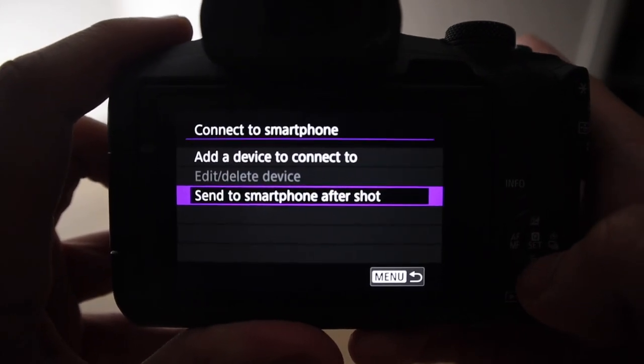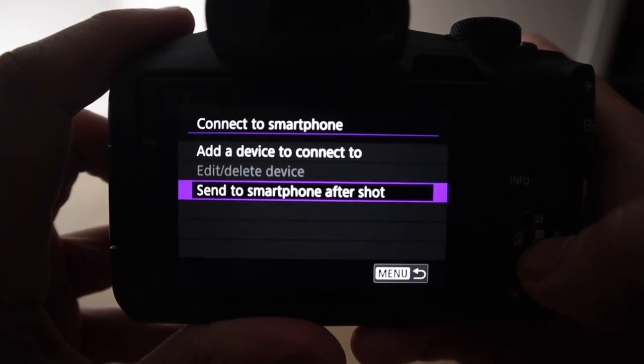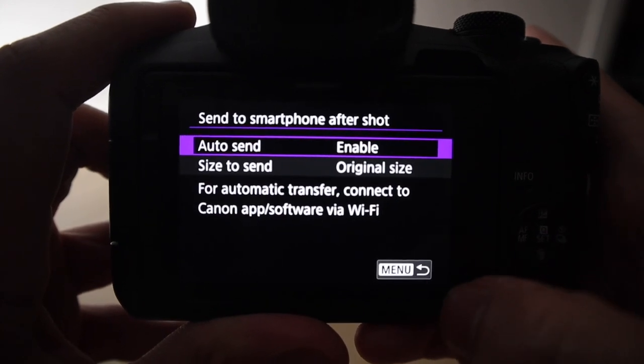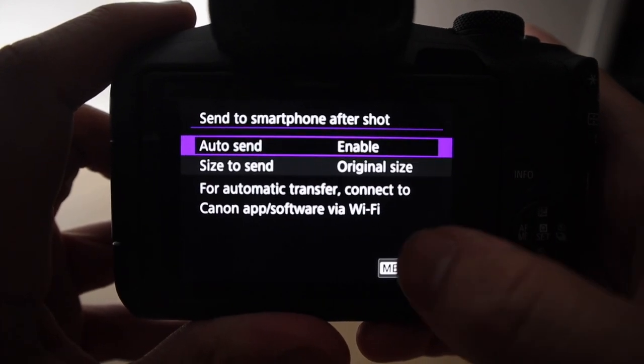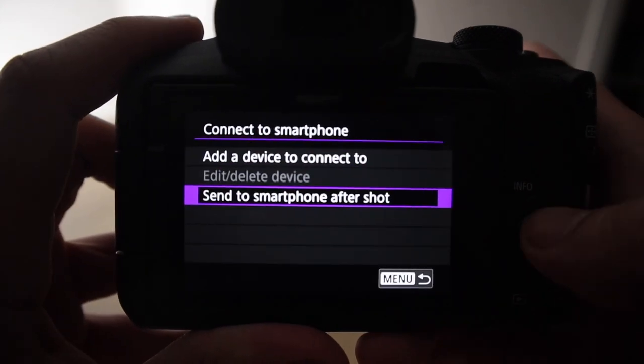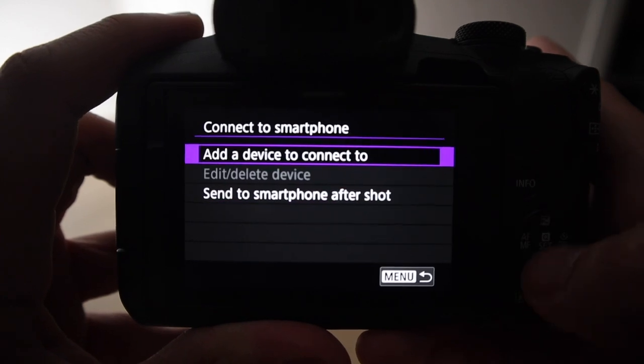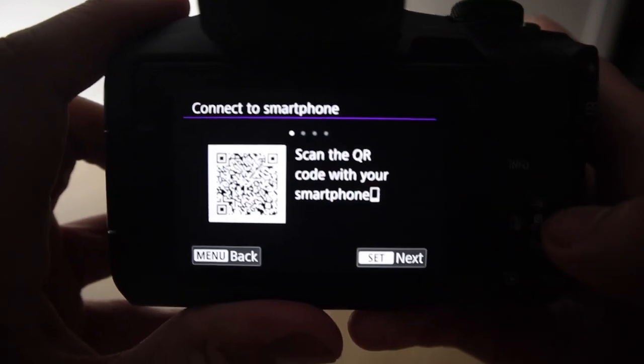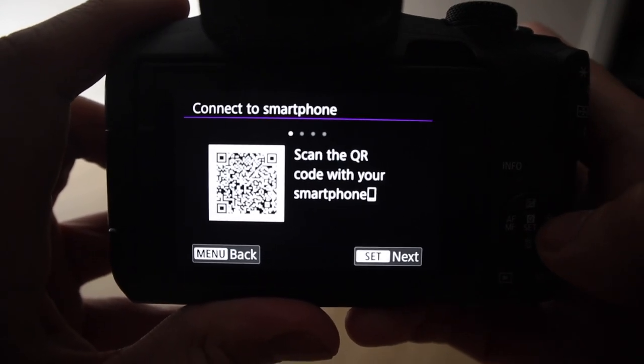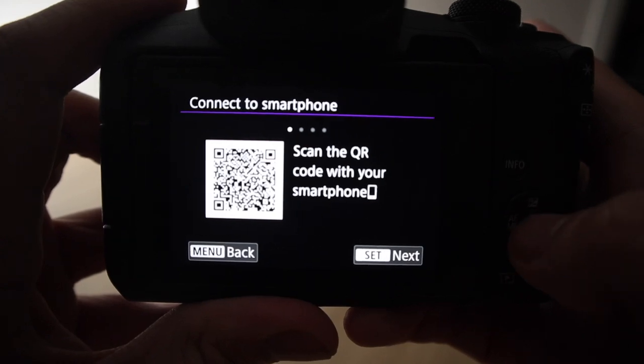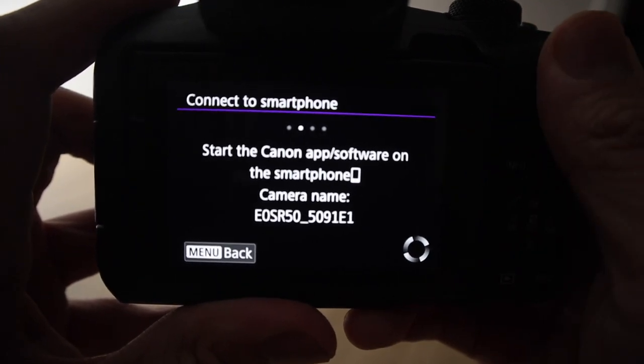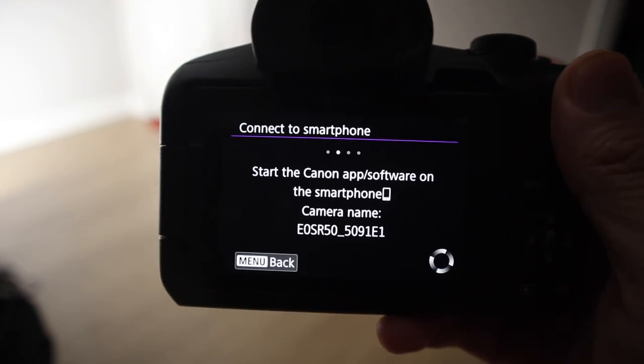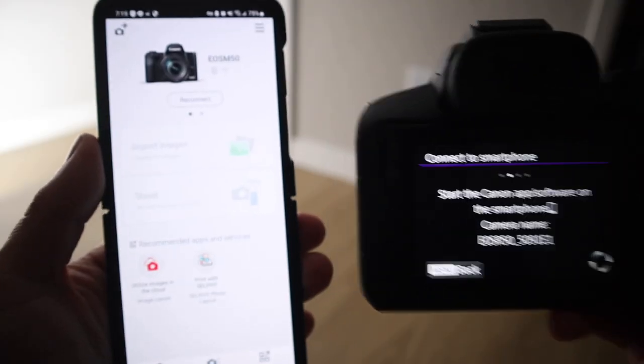Next, from here, we're going to go back to that first page in the purple menu and click on Connect to Smartphone or Tablet. And you also have this other menu item here called Send to Smartphone After Shot. It's enabled. So we'll keep that on here. You're going to click on Add Device to Connect to. Just hit OK. So we already have the app installed. So we're going to hit Next. And now we're going to start the app on my phone.